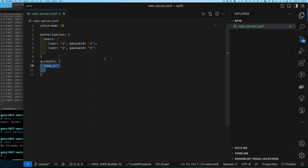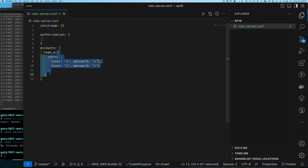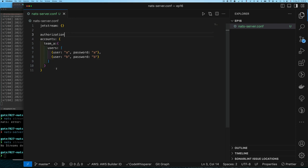Within accounts we have an account called 'team_a'. It could be HR, DevOps, developer a, or dev team a — whatever you want. Each account object is keyed by the name of that account. Within an account object you can have users, and also imports and exports — where you say 'I'm going to import a set of streams or services from other accounts' or export to other accounts. But we're sticking with just accounts and users, so we don't need the authorization section anymore.